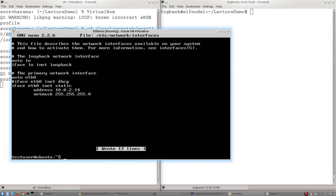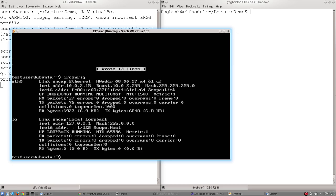And if I go ifconfig now, what you'll notice is nothing has actually changed. I've got the same IP address as before. It's 10.0.2.15. And the reason is this is a configuration file. The setup from this file is only loaded when the computer boots.